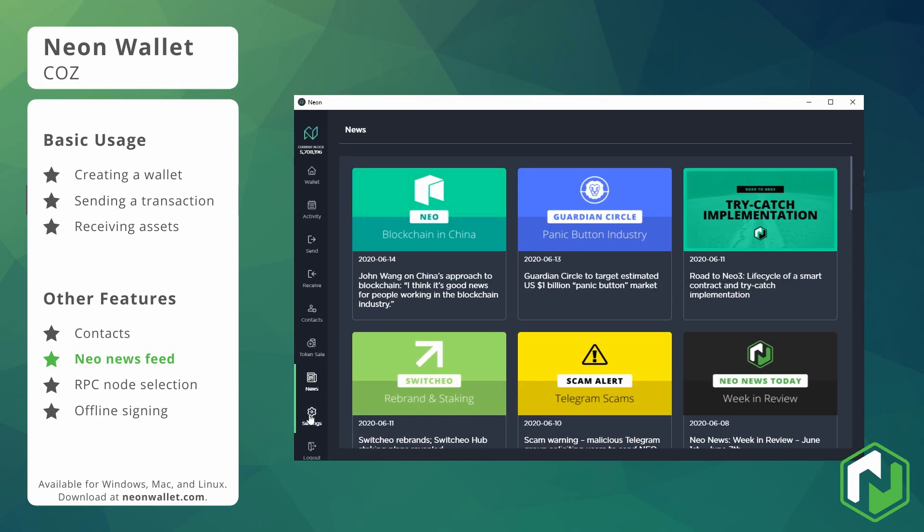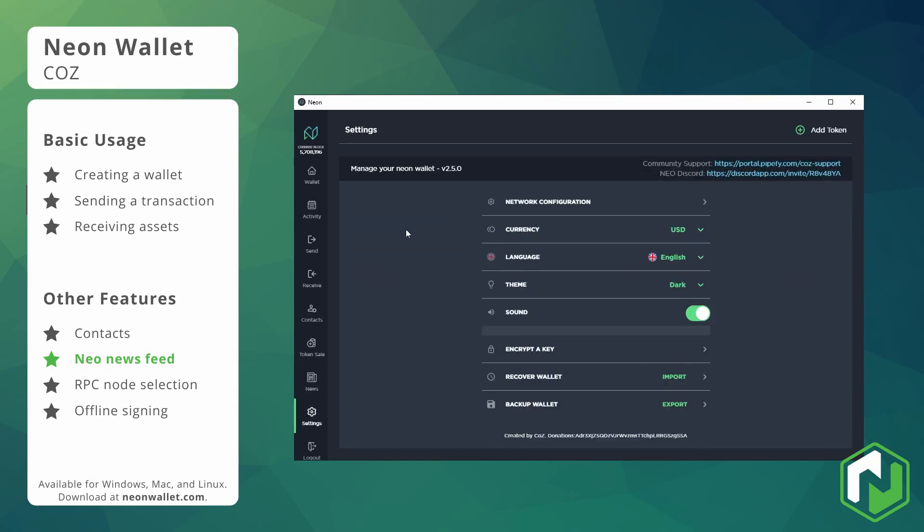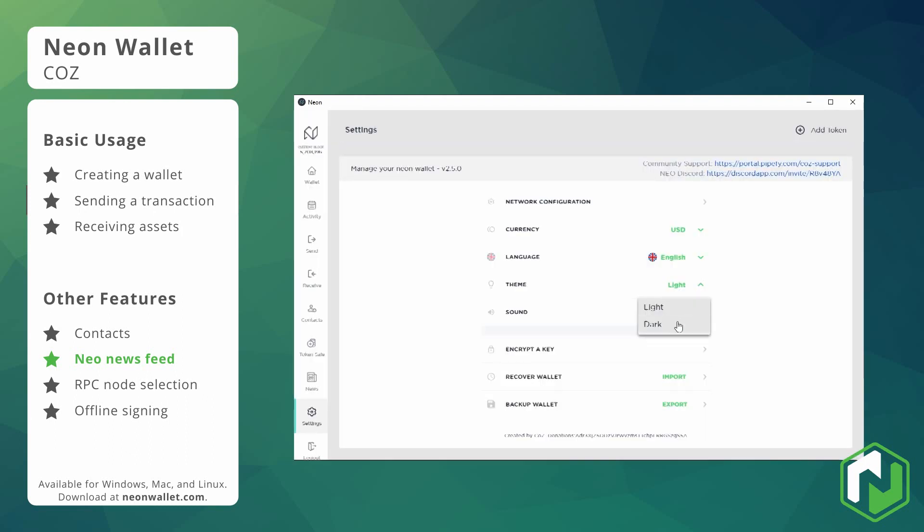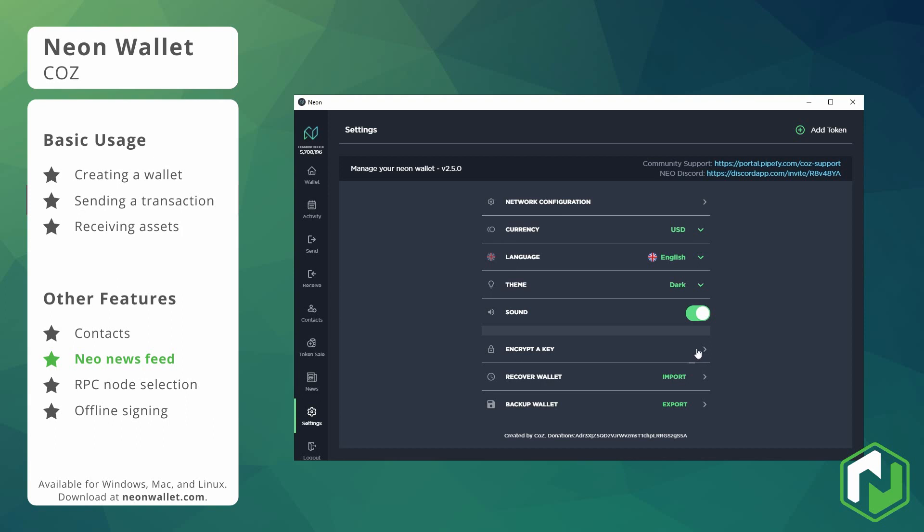Let's head into the settings page. Here you can see you have access to the language options along with light mode versus dark mode. You can also encrypt, recover and backup wallets here.